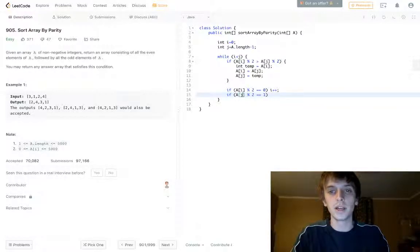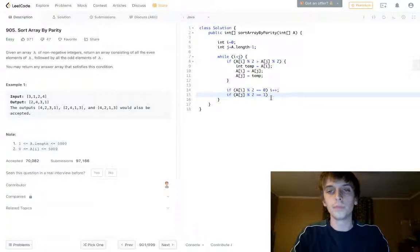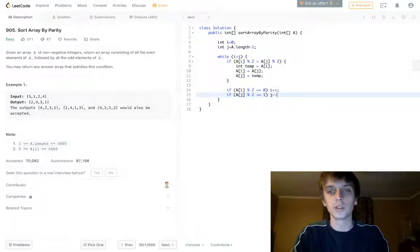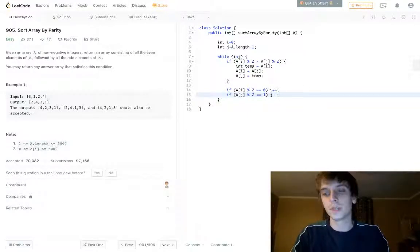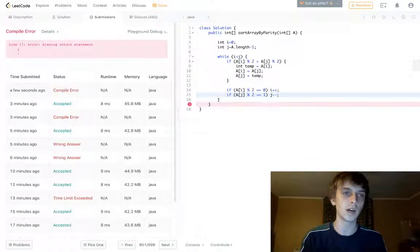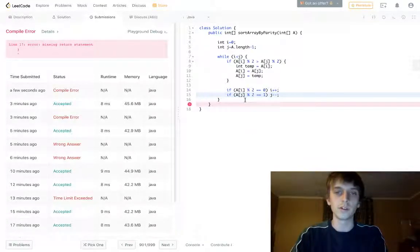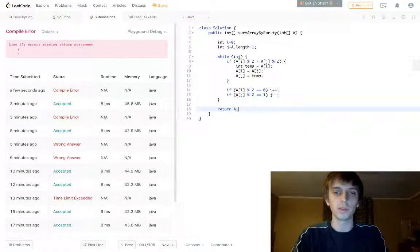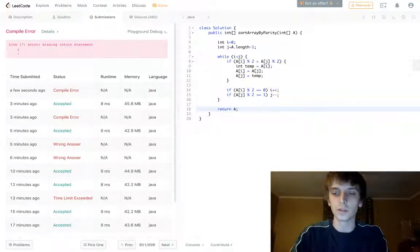So just want to do a check, not A of i, A of j percent of 2, because j is the ending boundary. Then we just decrement j. That's it. This is more optimal. Oh, and you have to return the array. It's in place so you're just returning the same array.